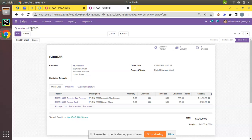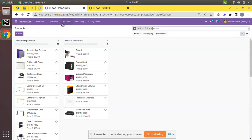This is the working of invoicing policy in Odoo. There are two types: ordered quantity — which is independent of delivery and invoices whatever the customer ordered — and delivered quantity, where the invoice can only be created once the product is delivered to the customer. That's the difference between the two invoicing policies in Odoo. If you have any doubts, feedback, or suggestions, please comment under the video or connect with us on LinkedIn, Facebook, Twitter, Instagram, or via Gmail at orumates@gmail.com. Have a nice day, thank you.